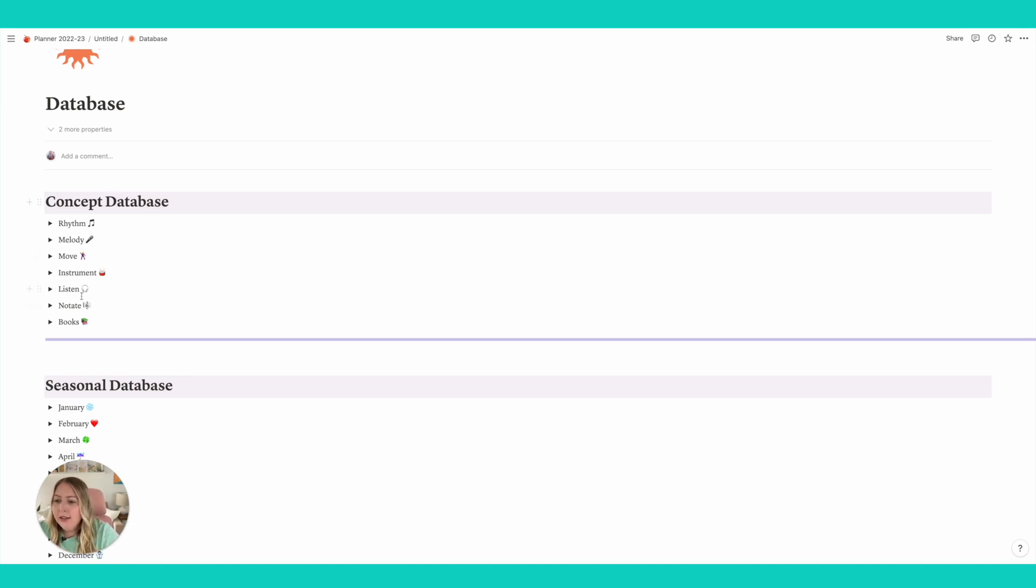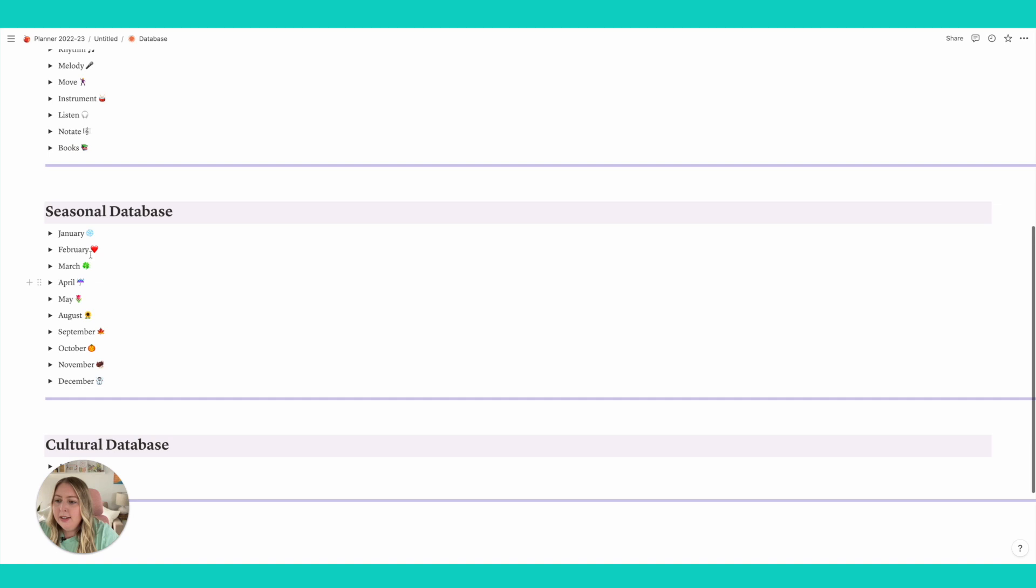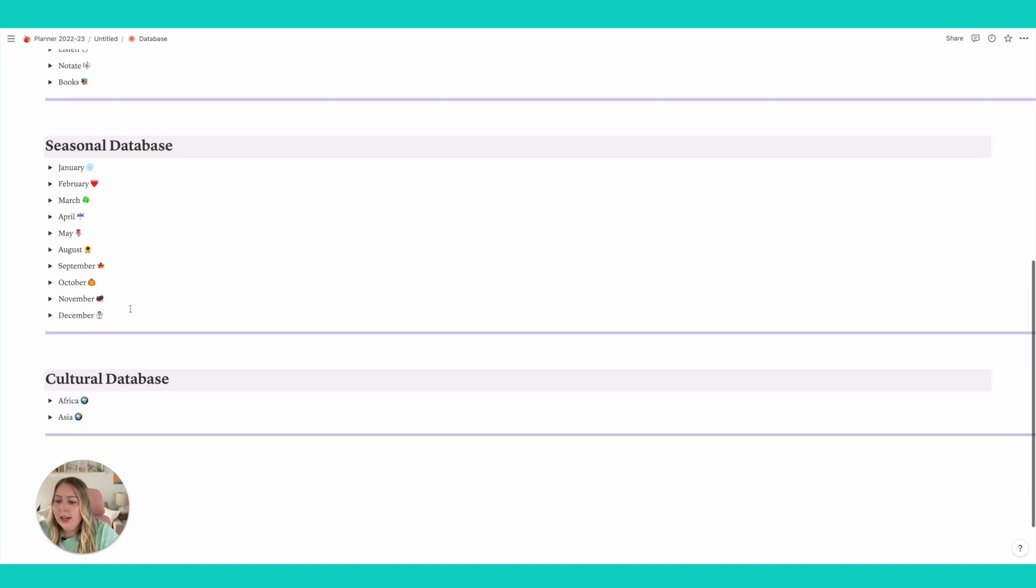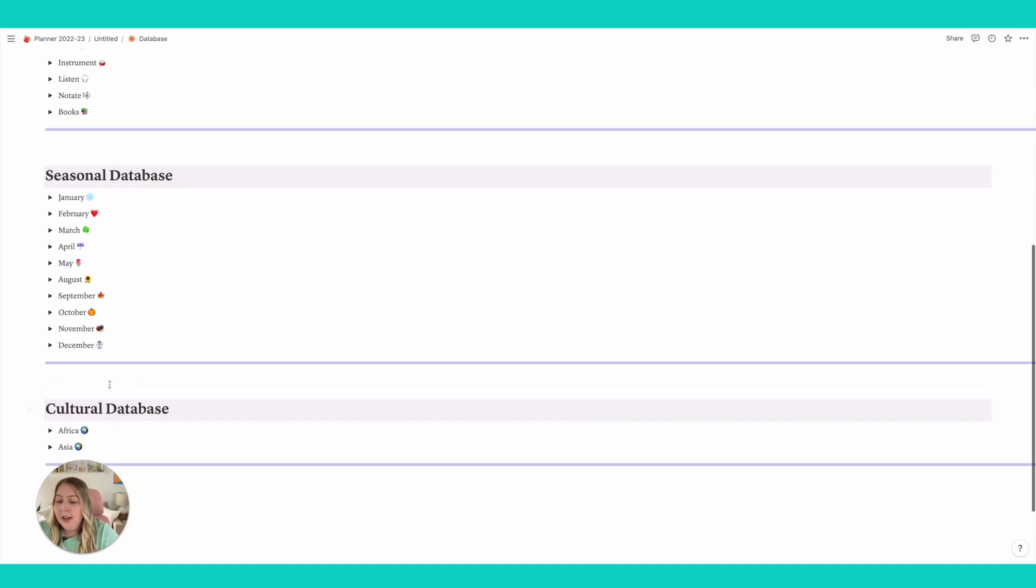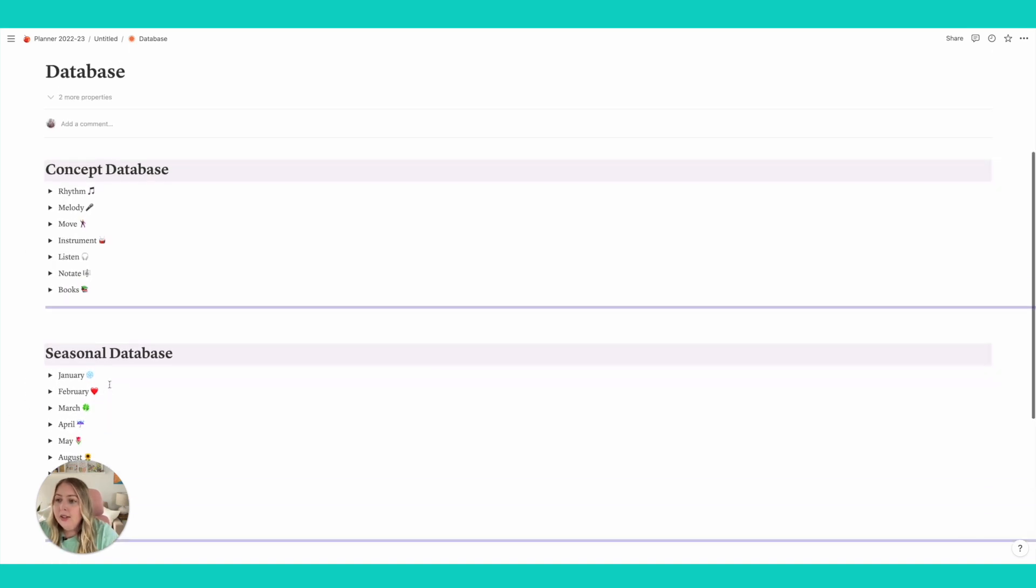So I have concept databases, seasonal, and I also started a cultural database. So let's look at something like rhythm.